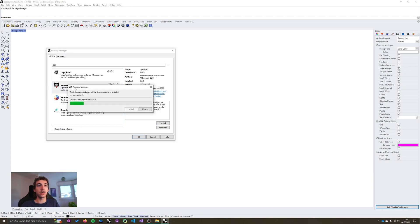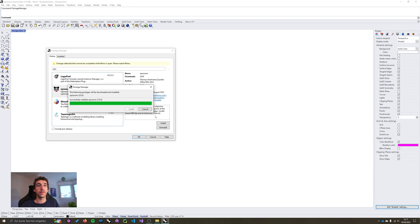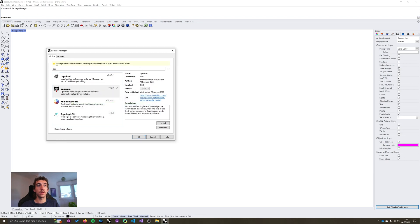After downloading and installing from the package manager you'll have to restart Rhino, as it tells you up here.